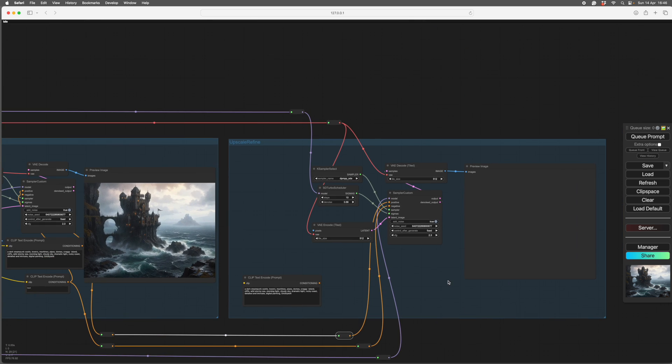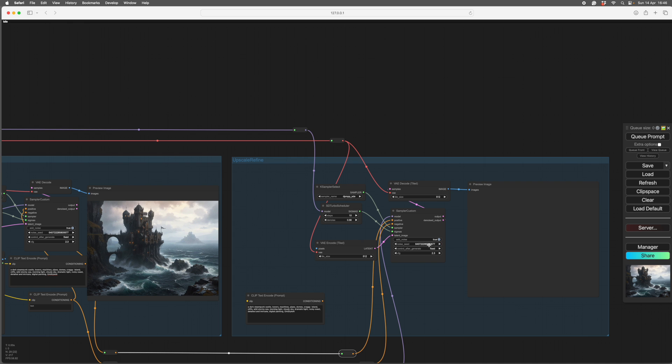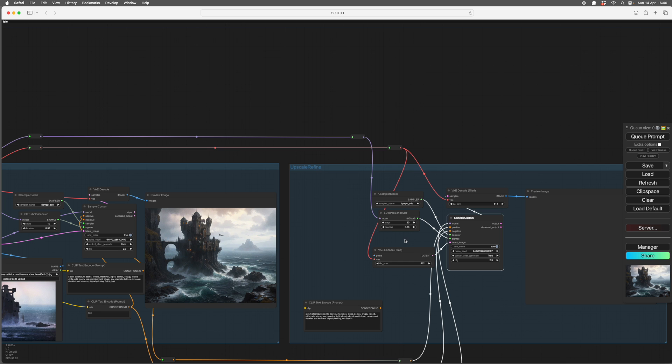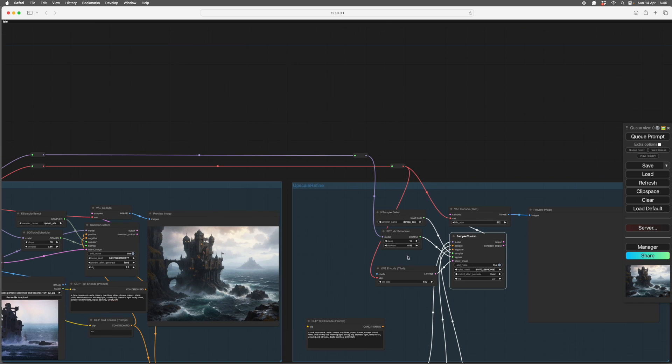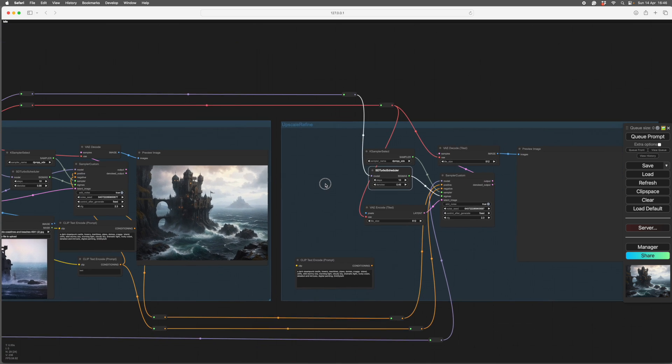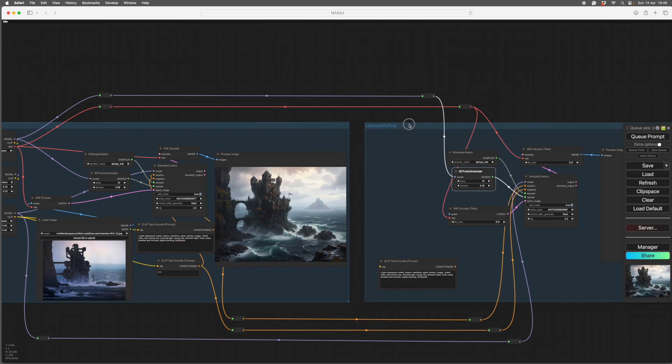So there's a couple of things to do here. We don't want the same seed. The same seed will cause problems. So we move the seed on. We want to use less denoise. I'll do 0.45. Because we don't want to change this image too much.